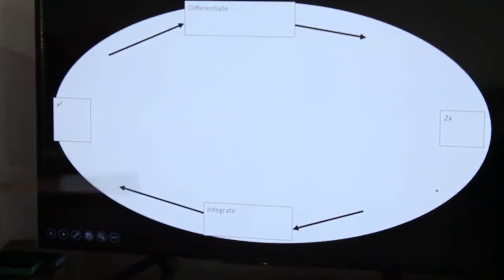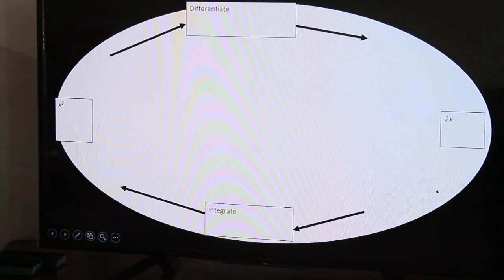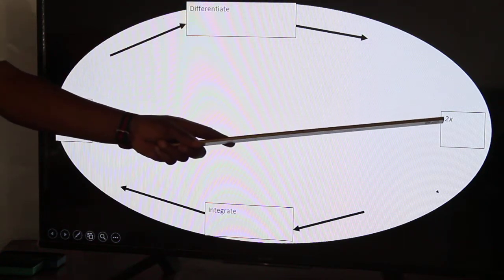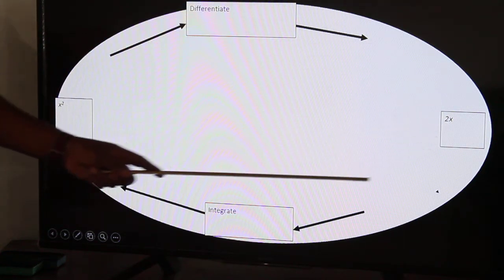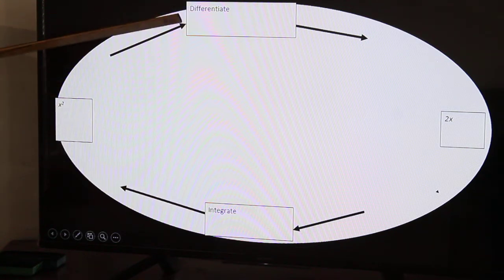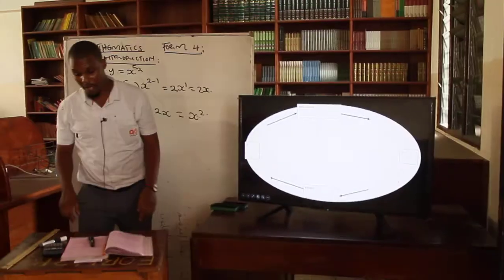We have the two concepts here: differentiate and integrate. If you have x squared and differentiate, you get 2x. When you get 2x and integrate, you get x squared. So when you have x squared, you differentiate to get 2x — it is a process that is the opposite of the other. The two of them are connected, and one of them is the reverse of the other.